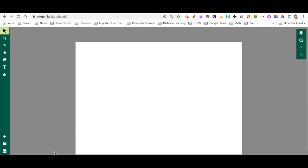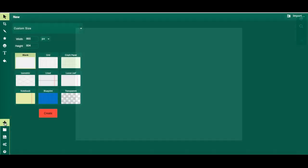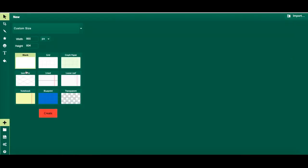I'm going to go to Sketchpad. If I go to sketch.io it'll take me to Sketchpad. When you first open Sketchpad you might have to create a new canvas. You would just click on the plus button and then it will give you the option to create a new canvas.